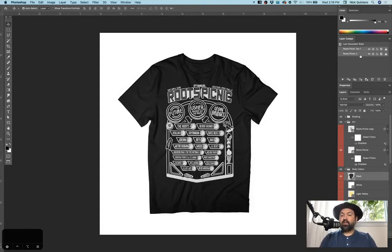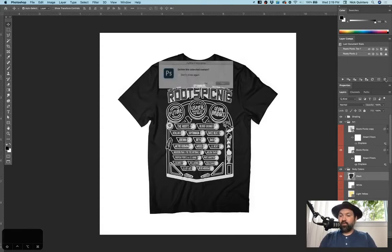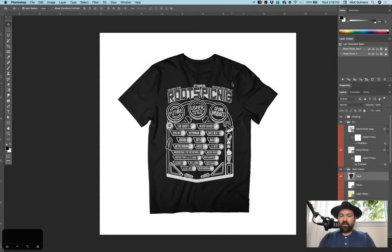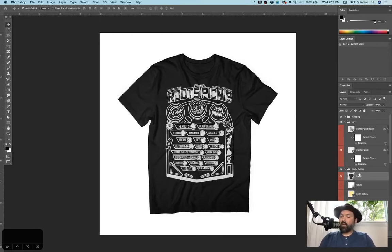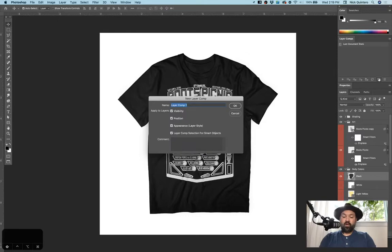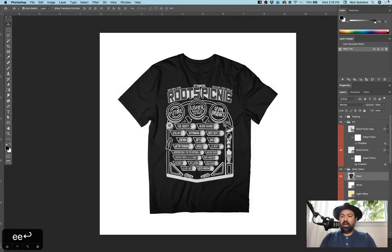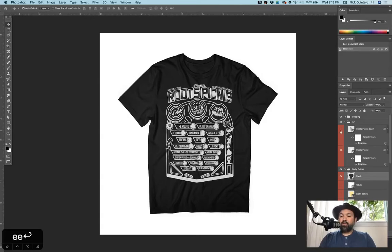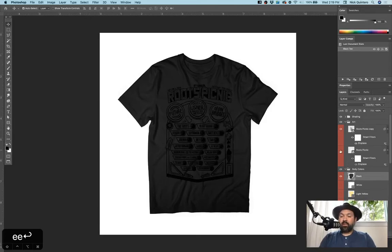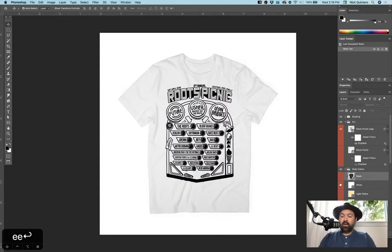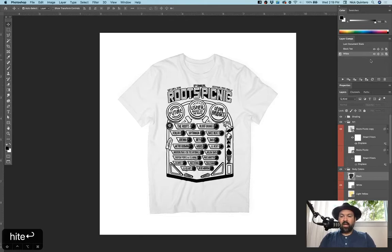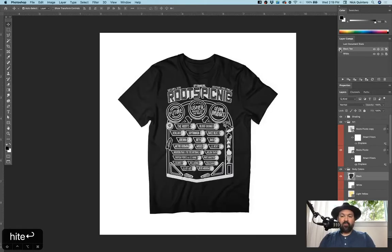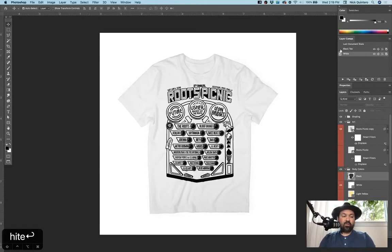So here, let's go ahead and delete both of these layer comps that already exist. So let's say I have white ink, black shirt, that's shirt number one, let's call it black t and click OK. So now I have my black one. So now let's turn the black ink on, turn the white ink off, turn the white shirt on, make a new layer comp, call it white. And now I can switch back and forth between my black and white super easily.